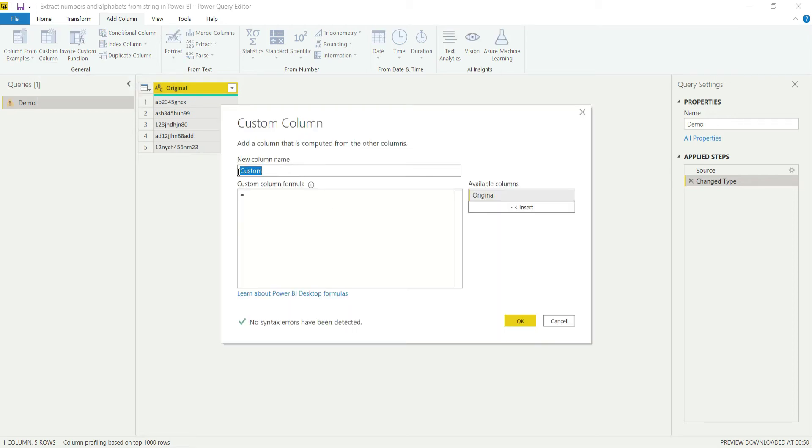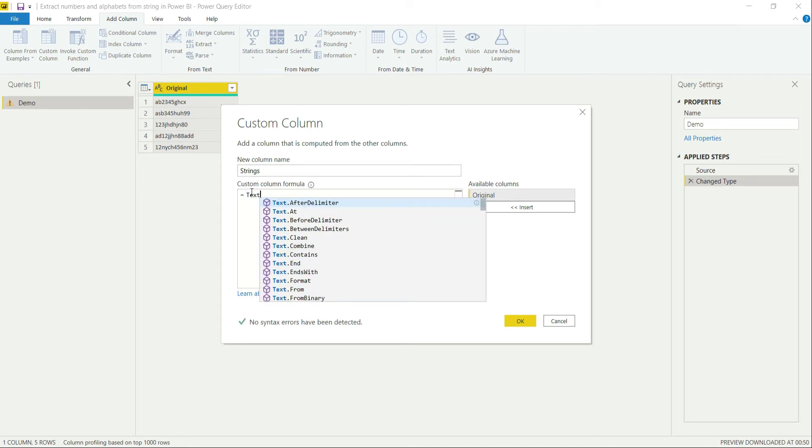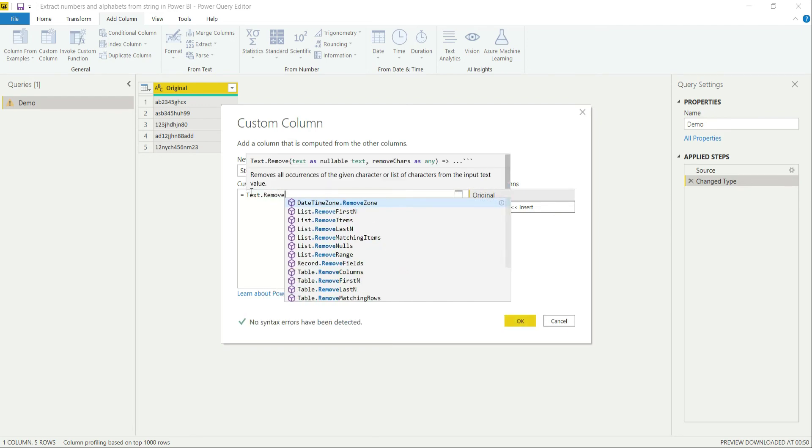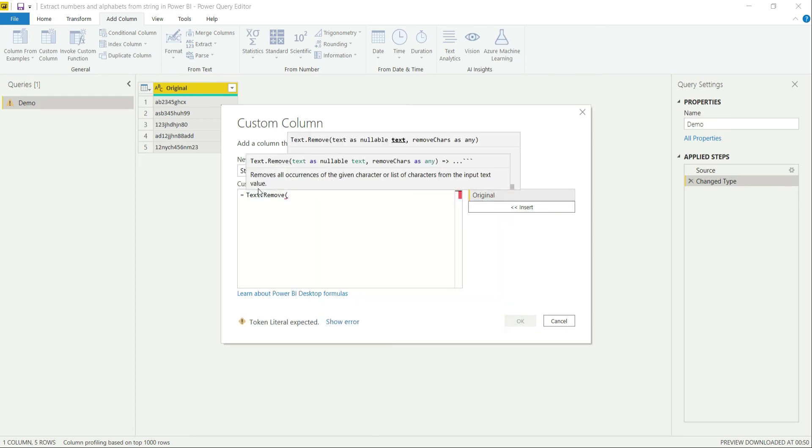In this custom column, let's call it strings and let's create a function that is text.remove.